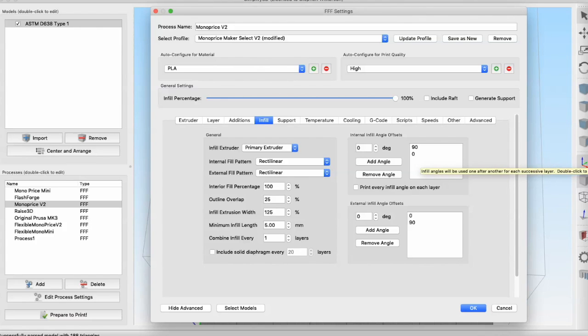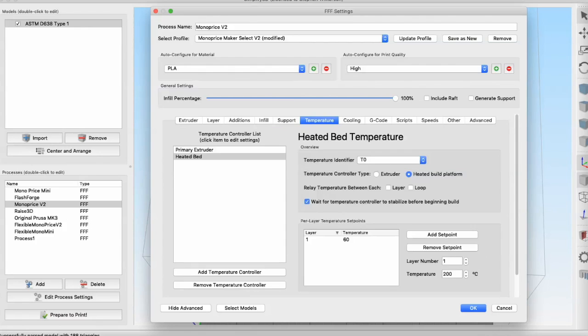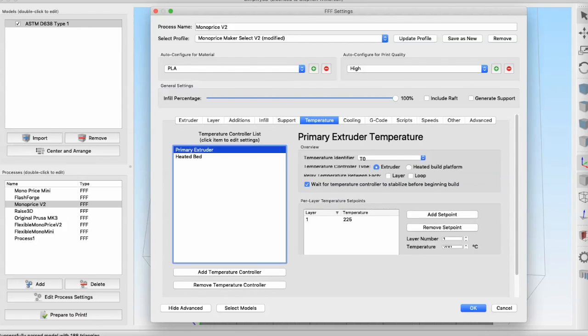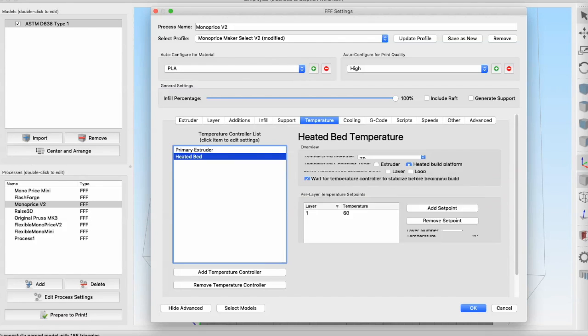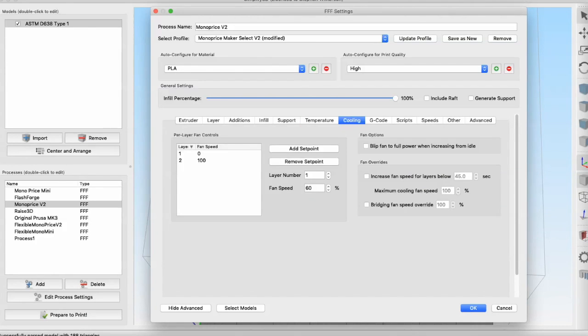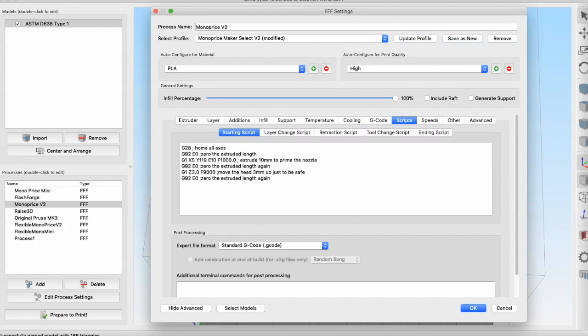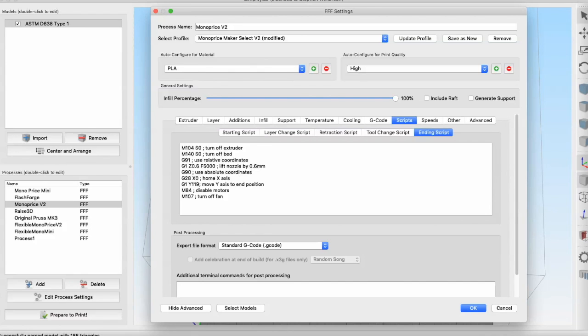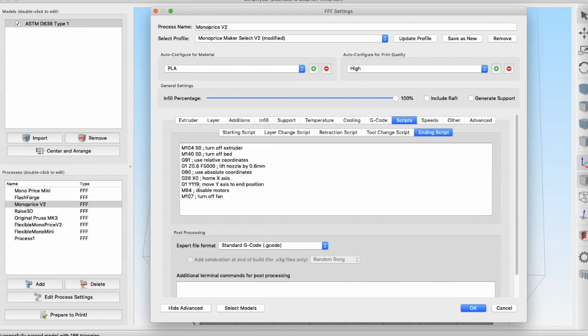No support. The temperature of the extruder head I've been using is 225 for the PLA because that's what was recommended. The heated bed is recommended at 60. Cooling is just standard stuff for the fans. Some G-code stuff here. There's a couple scripts: beginning, ending script, and a script to shut the machine down when it's done so I can let it run overnight.